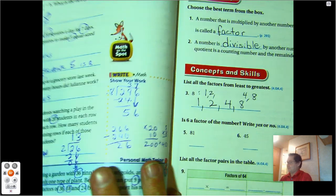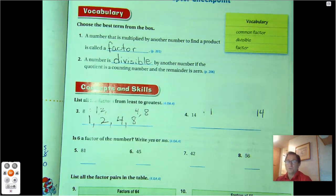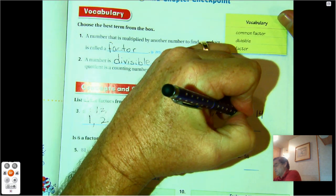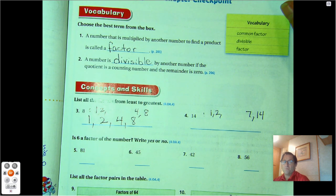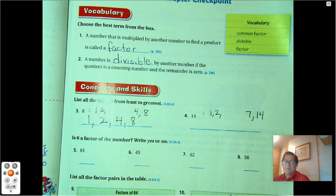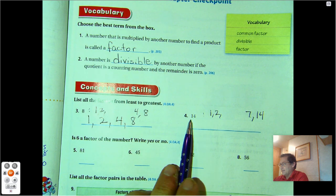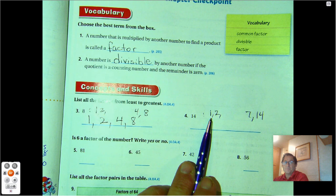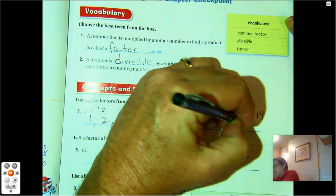It says list them in order from least to greatest. All right, 14. We know 1 and 14. Will 2 work? Yes, because 14 is even — 2 times 7, we should know that as a math fact. 3 won't work because 1 plus 4 is 5, and 5 is not divisible by 3. 4? 4, 8, 12, 16 — not divisible by 4. 5? No, because it doesn't end in a 5 or a 0. 6? No, because this number is not divisible by 2 and 3 — it's only divisible by 2. 7 works. So those are the only factors of 14: 1, 2, 7, 14.